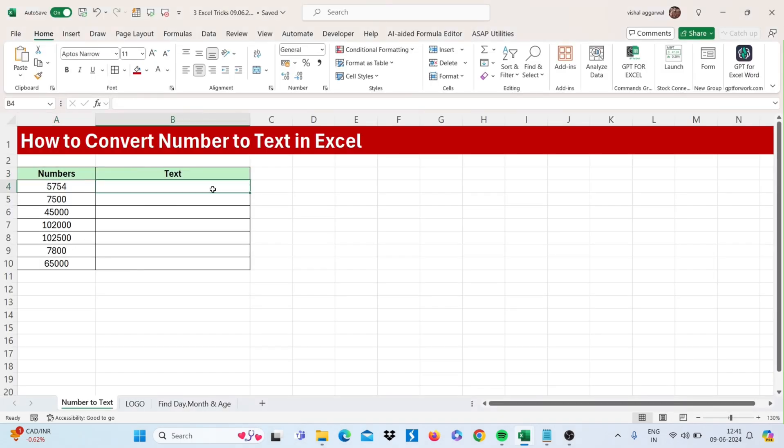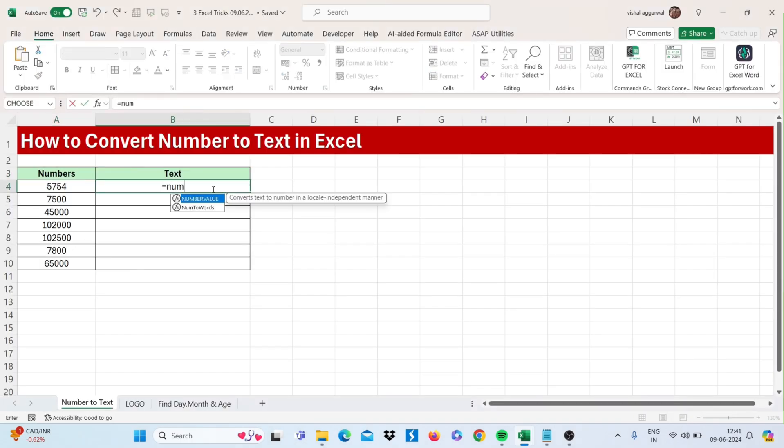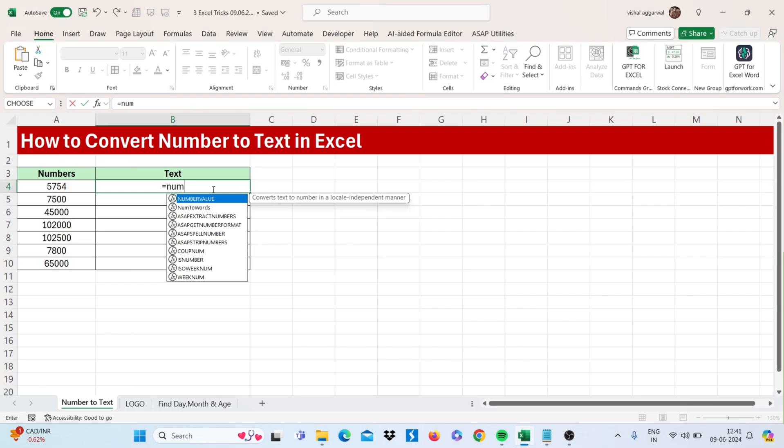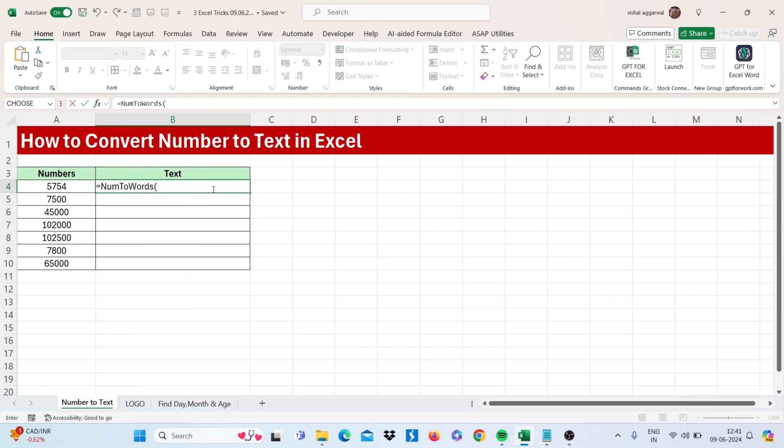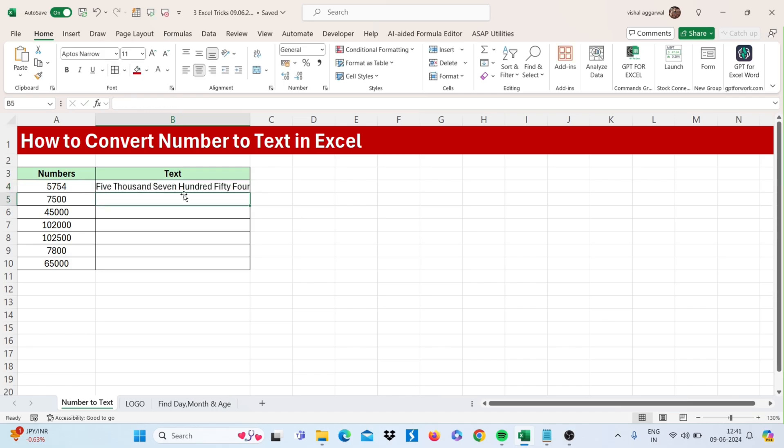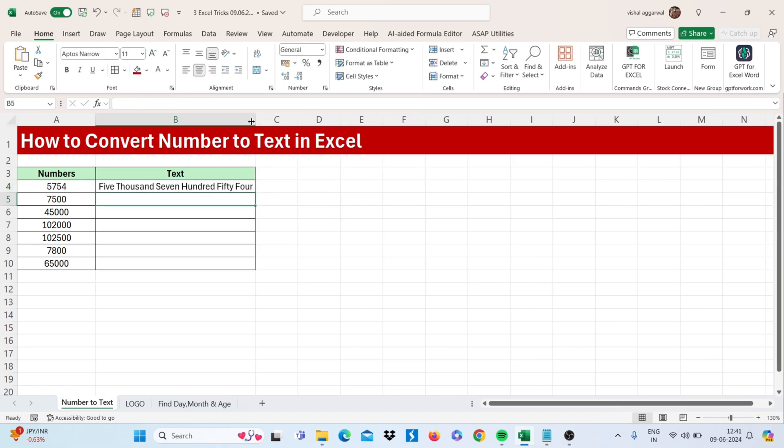You will get a new formula called num2words. Just select your number and close the bracket, then press Enter. You will get your number converted into text.